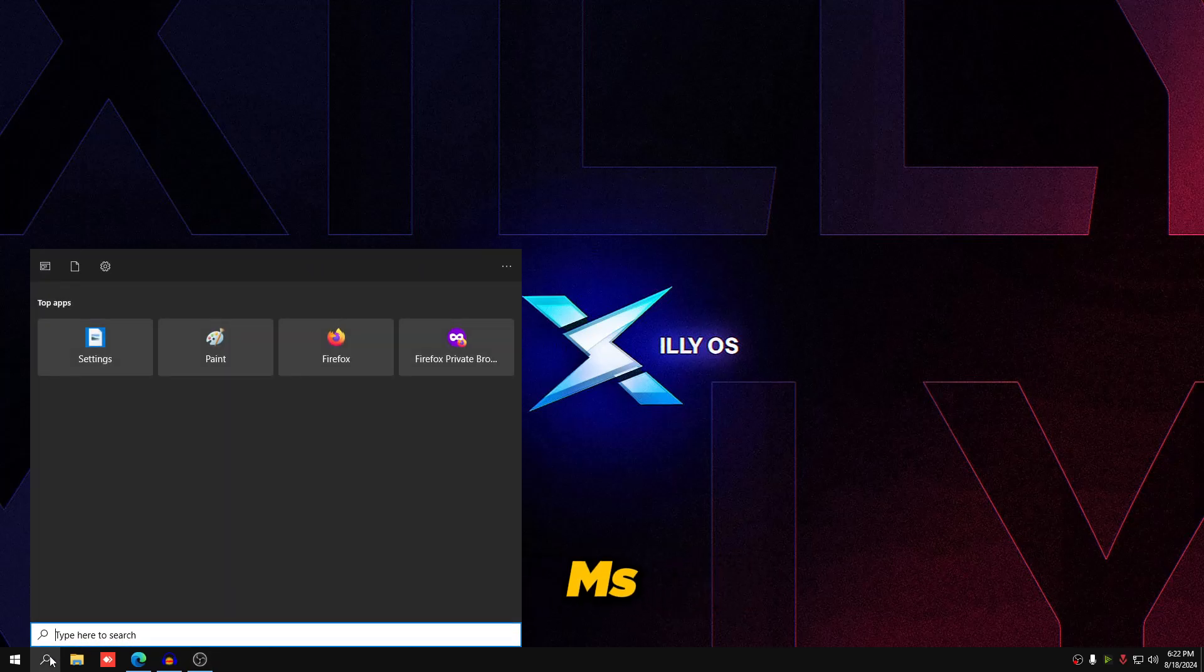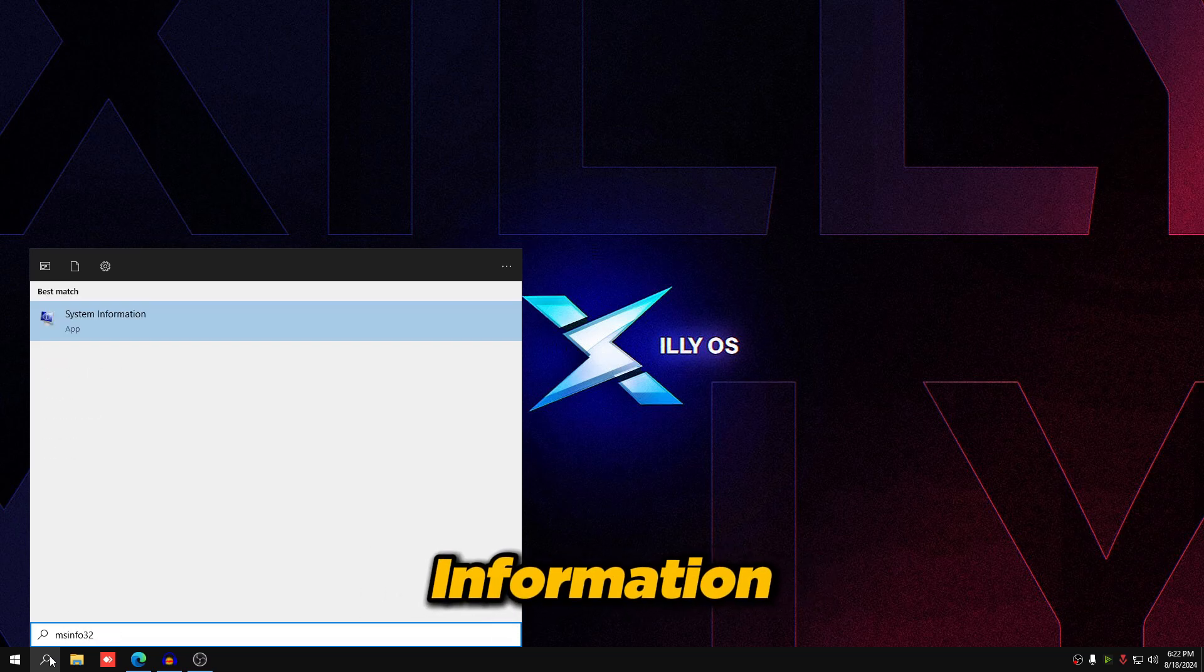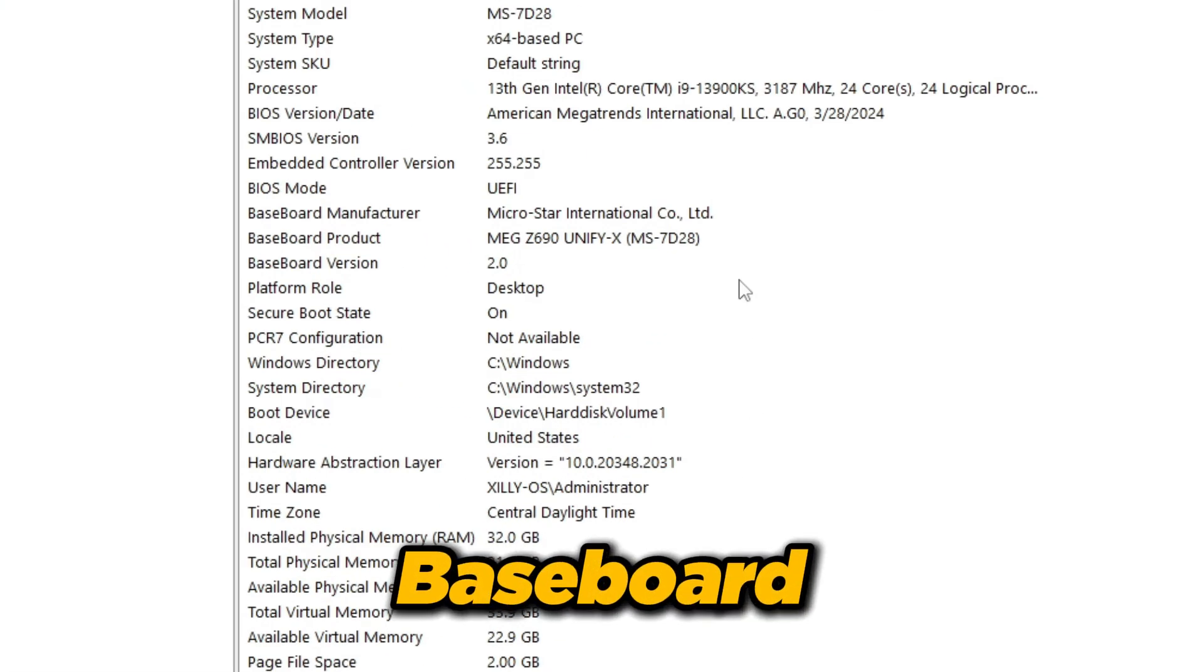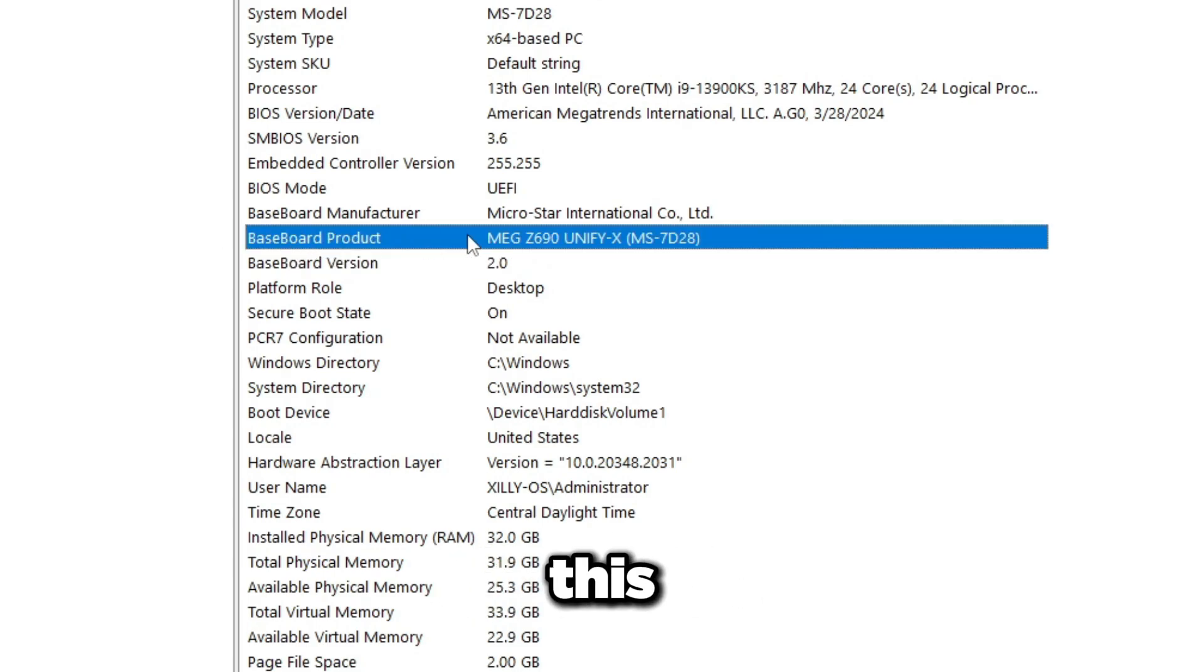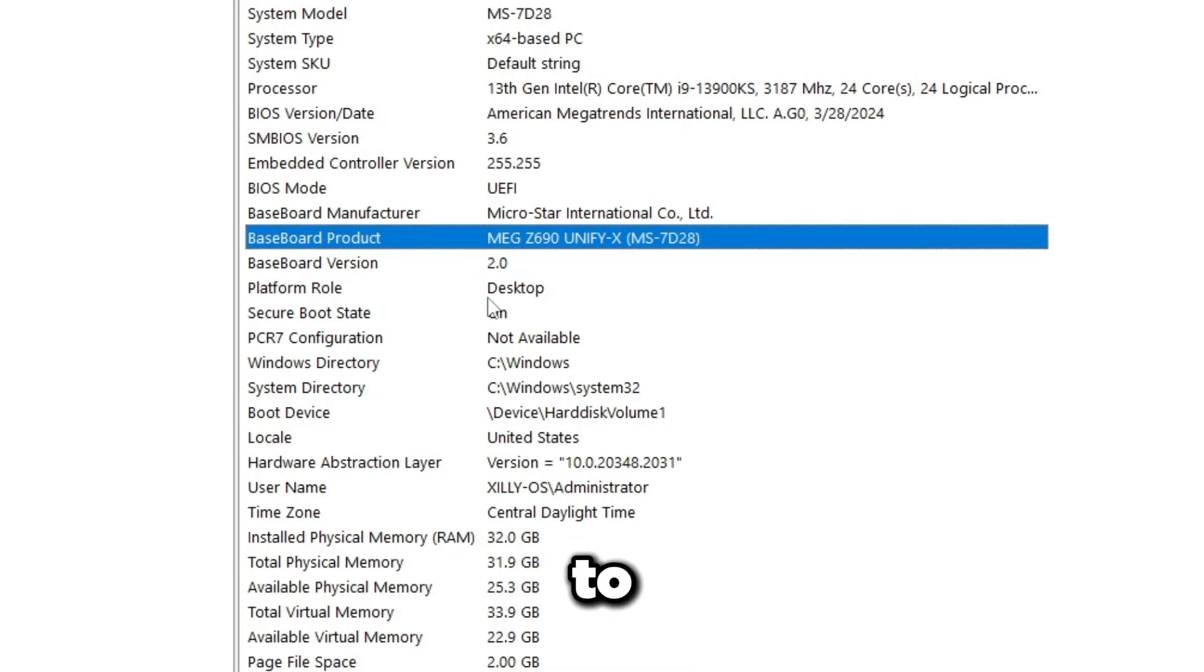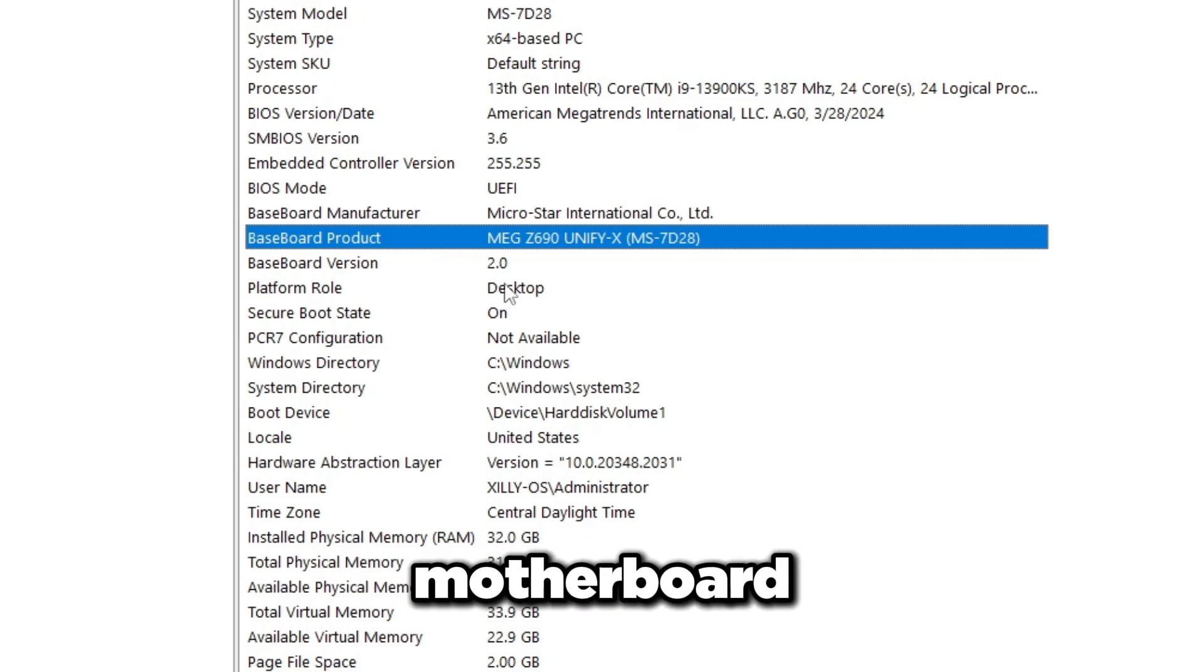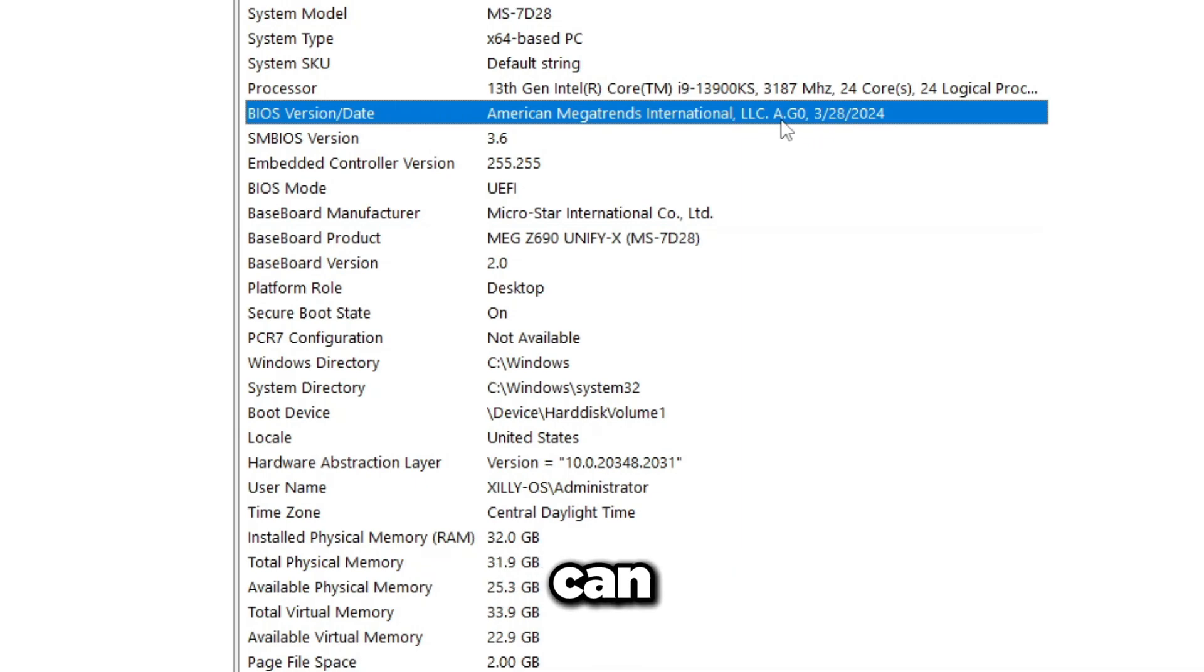In Windows, type msinfo32. It's going to pop up with system information, just open that. You're going to look at baseboard product and this is what you want to take note of because this is what you're going to use to search up in Google to find the latest BIOS for your motherboard. Then BIOS version slash date, as you can see this is probably the latest version for my motherboard.